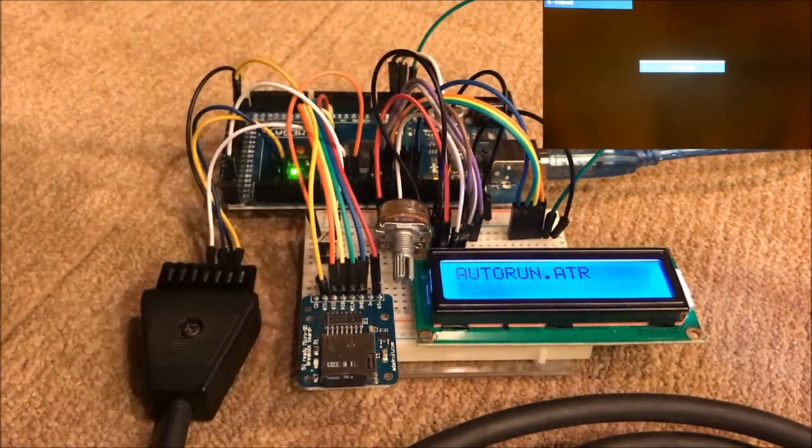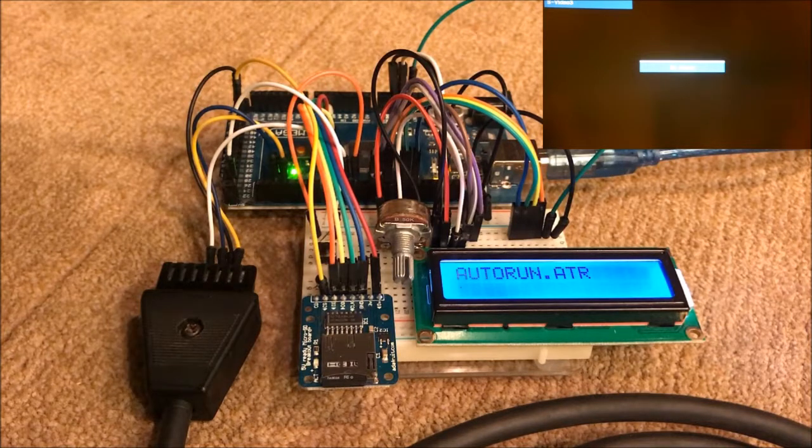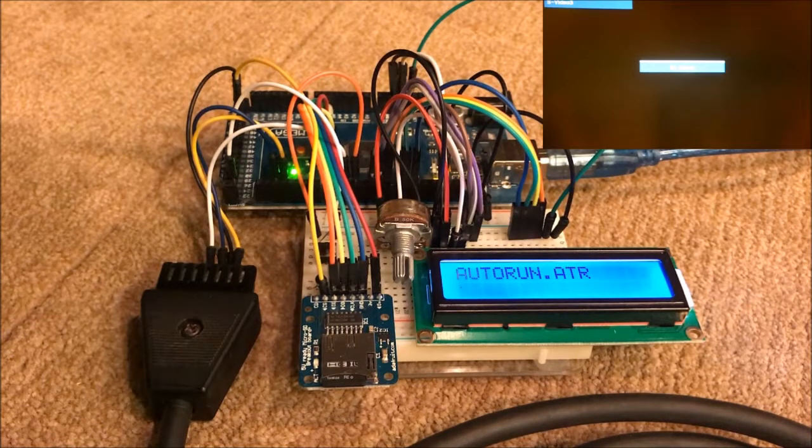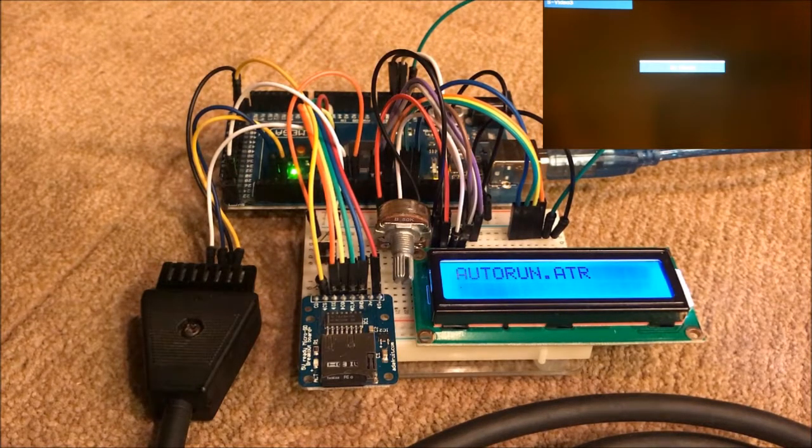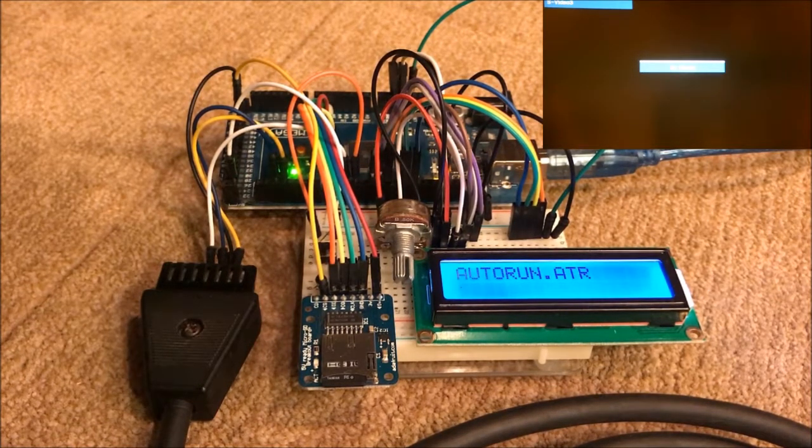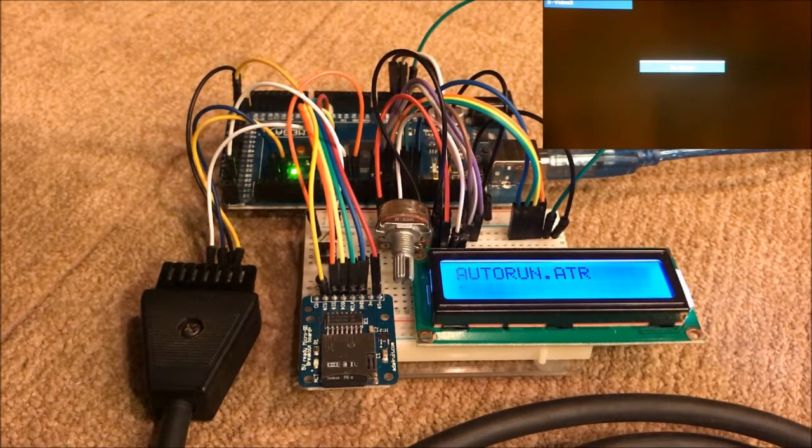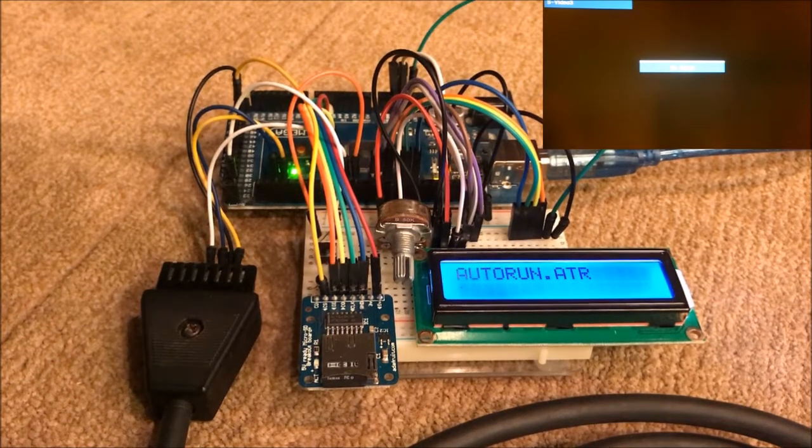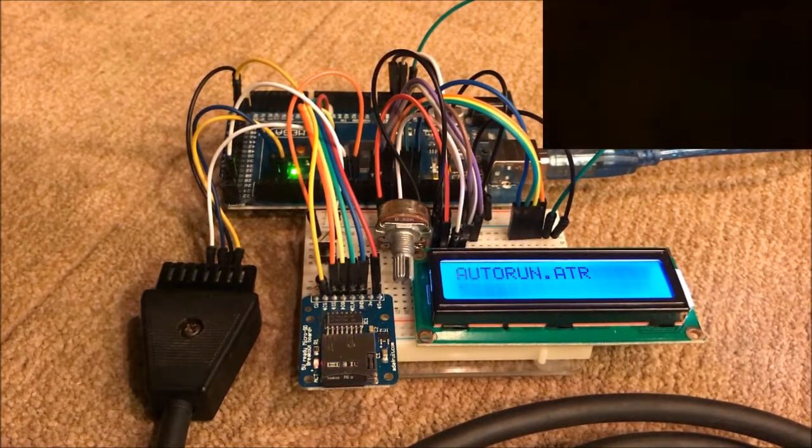It mounts autorun.etr, which is S-Drive. S-Drive allows you to select which disk you want to mount through the Atari computer.